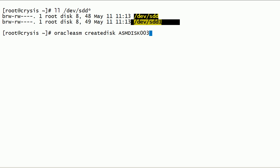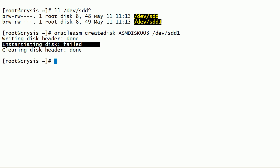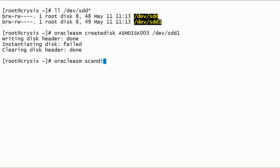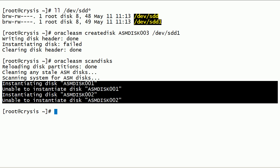Now let us create one more Oracle ASM disk on the sdd1 disk partition. Note that ASM disk instantiation has failed. Let us run the Oracle ASM scandisks command. As you can see here, the scandisks command is also unable to instantiate ASM disks. In this case, the reason for these failures is Security-Enhanced Linux (SELinux).